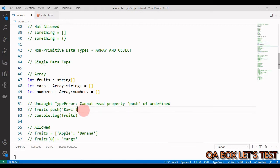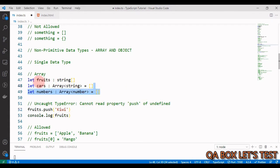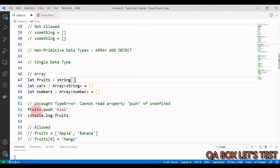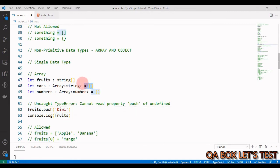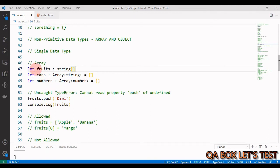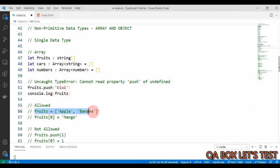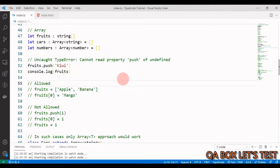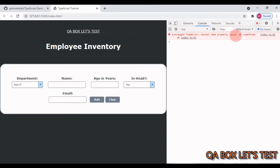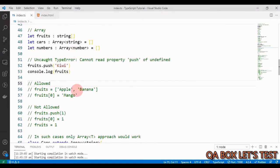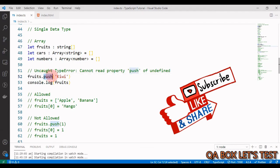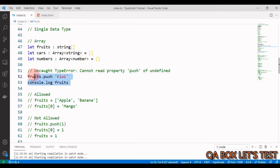If you declare a string array without initializing it and then try to push a value, you'll get a runtime error: 'Cannot read property push of undefined.' Therefore, it is advisable to initially set it to an empty array. If you don't initialize it, you can't use methods like push. So it's a good practice — if you want to use array methods, initialize the array to an empty array first.